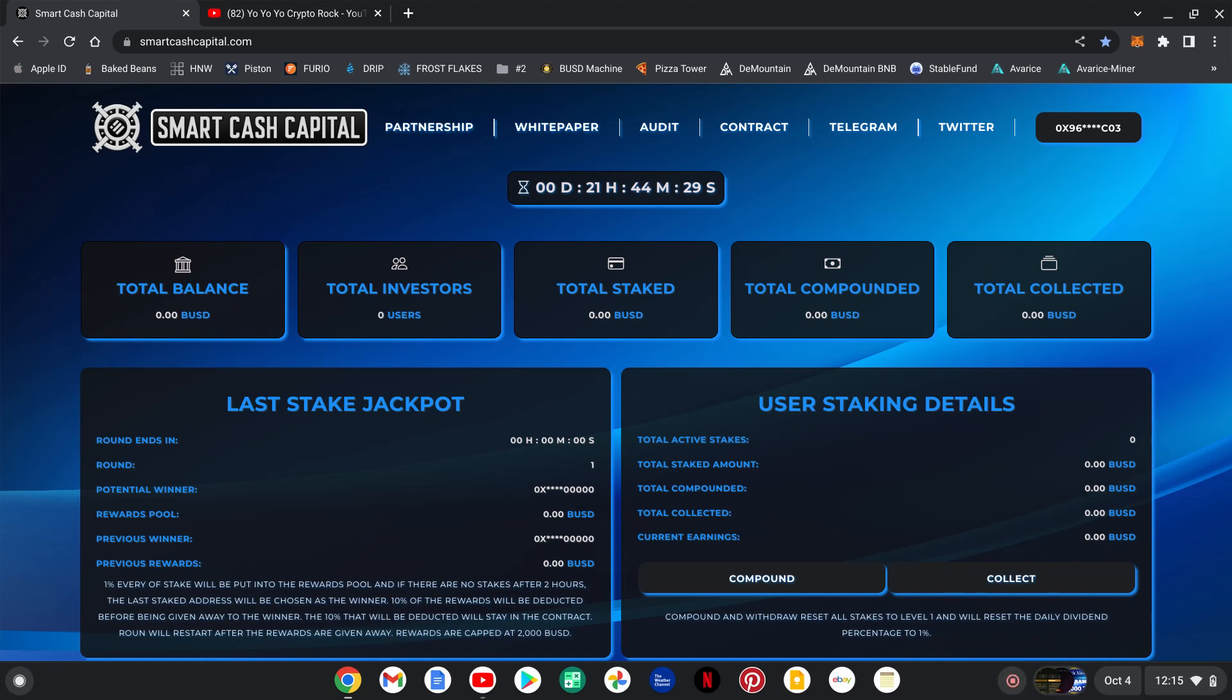Yo yo yo, it's Crypto Rock. What's going down everybody? Bringing you another super hot one: Smart Cash Capital. This thing is going to be blowing up guys, lots of cool mechanics. This is inspired by Wealth Mountain with some new mechanics and some new things added into the code.